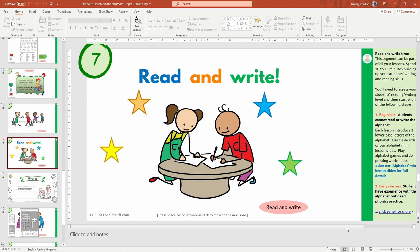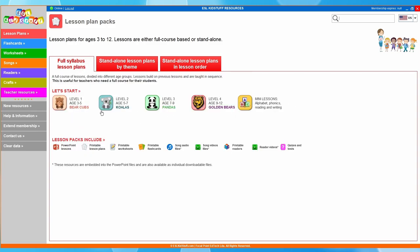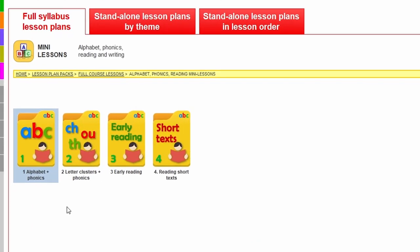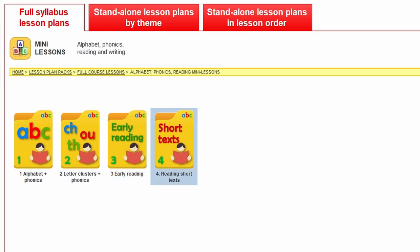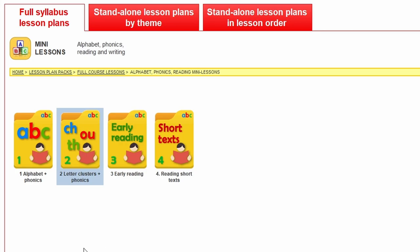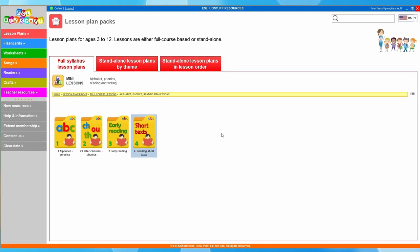So let's have a look at those mini lessons. We're back in the lesson plan section and going back to the full syllabus lesson plans. After the four levels we have the mini lessons. Going in, we've got Alphabet and Phonics, Letter Clusters and Phonics, Early Reading, and Reading Short Texts - and all of these also include writing practice. So with a very young group or a group new to the alphabet you might start with Alphabet and Phonics, then progress through Letter Clusters, Early Reading, and then Reading Short Texts, which is the highest level of these four.